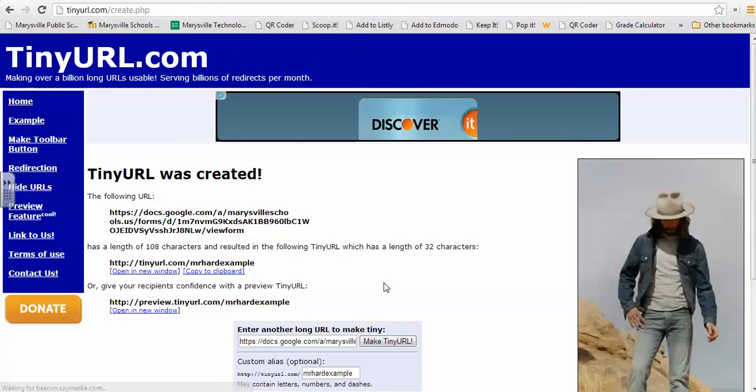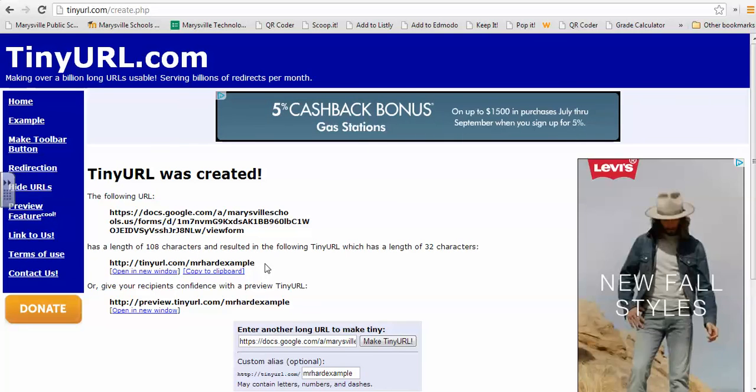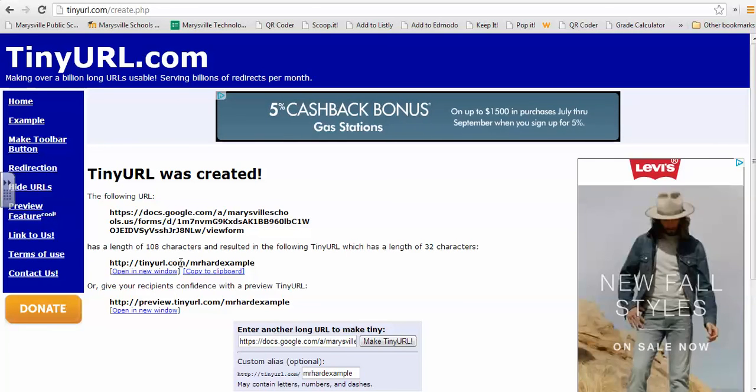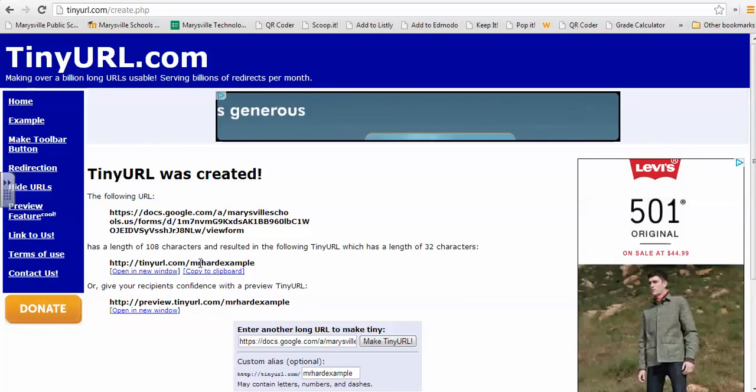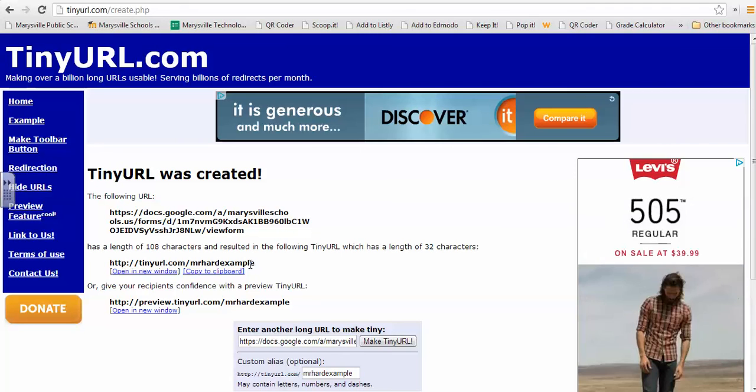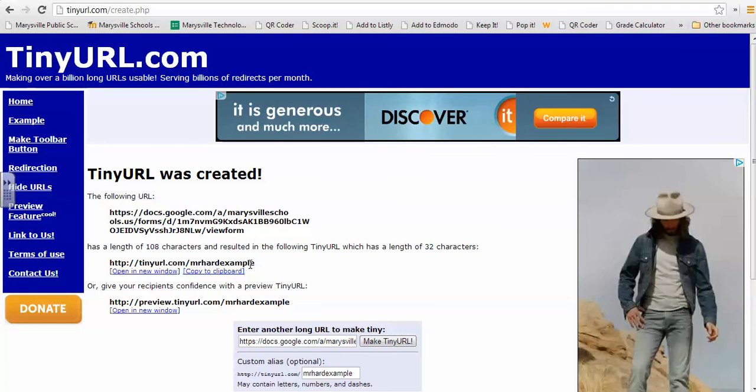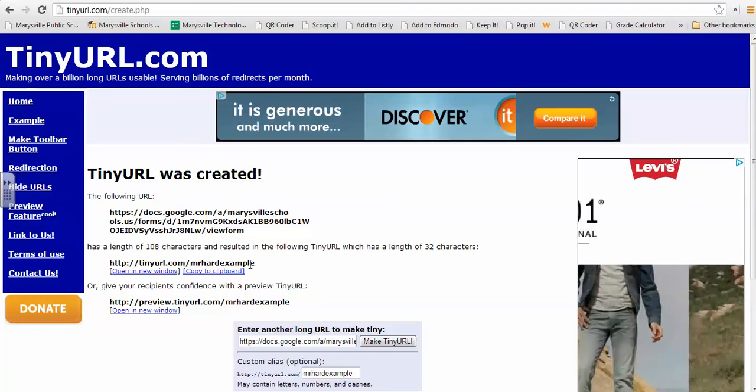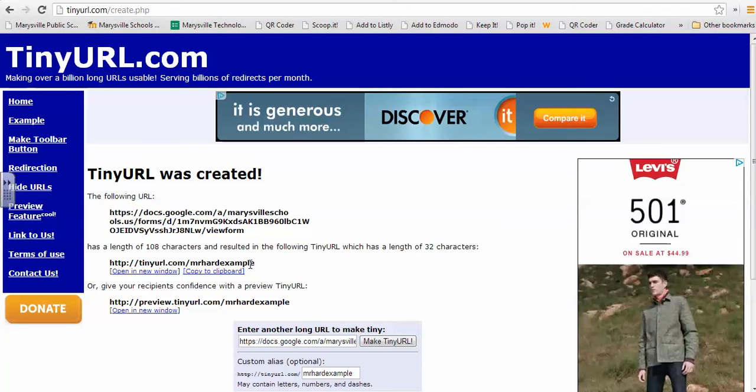And since it's not been used, this is what students would type in, tinyurl.com forward slash Mr. Hard Example. So sometimes using words or some familiar codes that you frequently repeat if you're using tinyurl.com could be a great way to share links in the classroom.